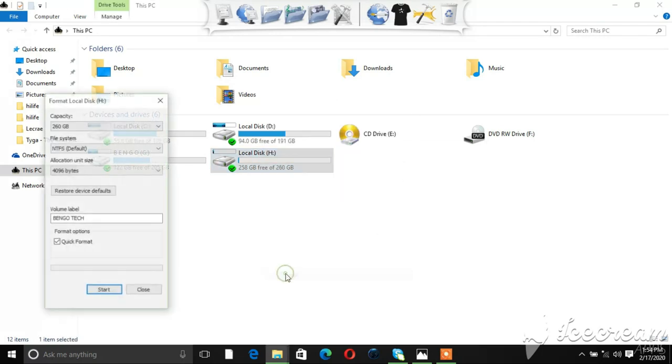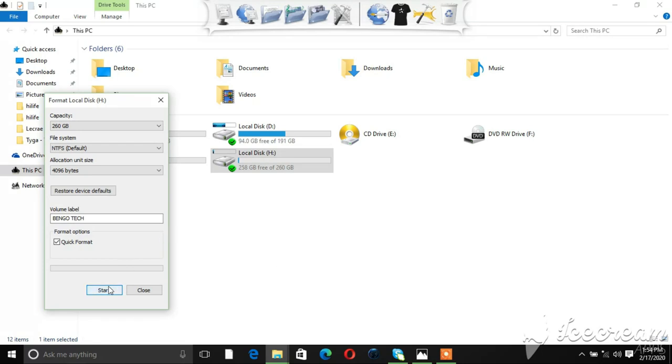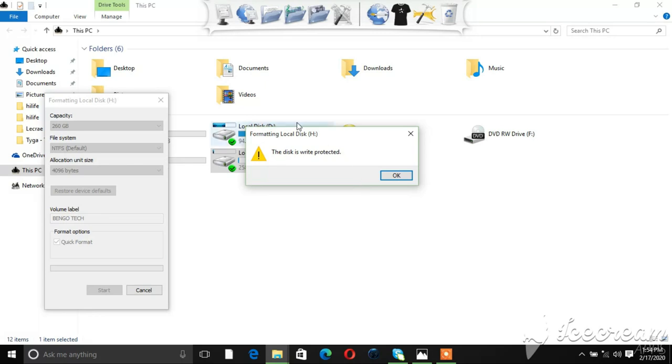I have write protection on it, so I probably don't think it's going to format. Yeah, like I said, this disk is write-protected, so unless you remove that, you can't do the formatting or copy and paste something in here.